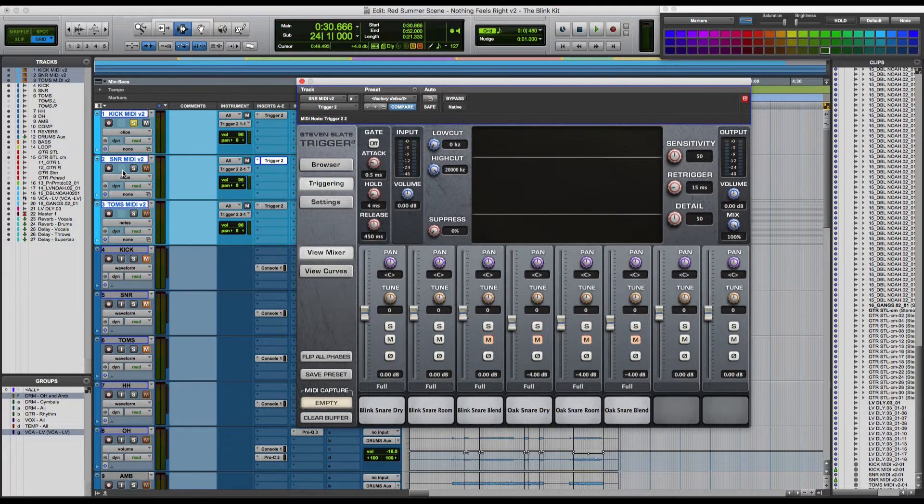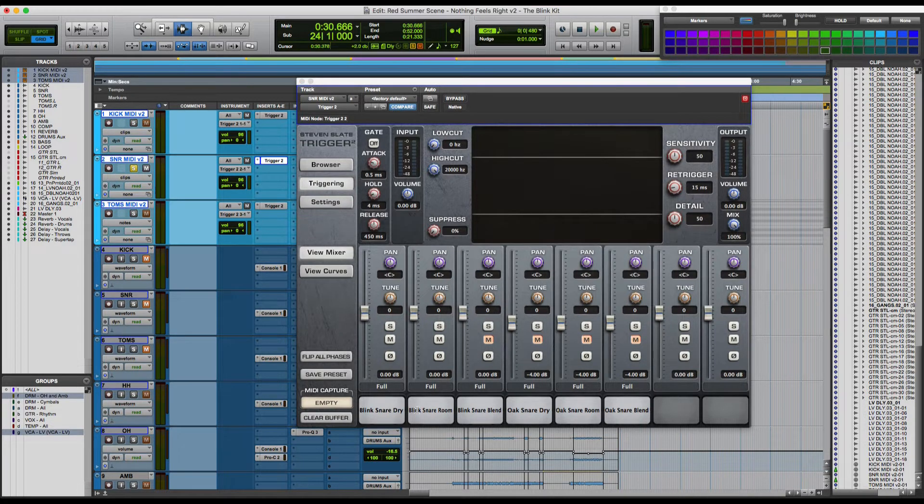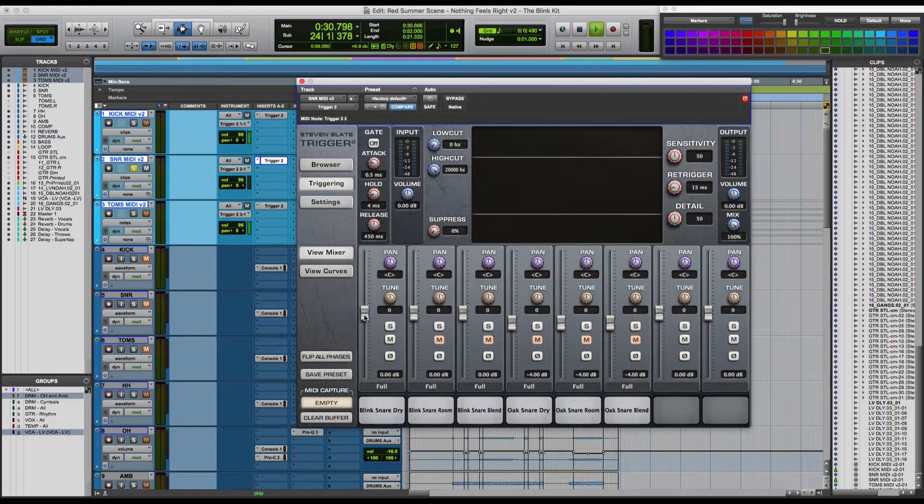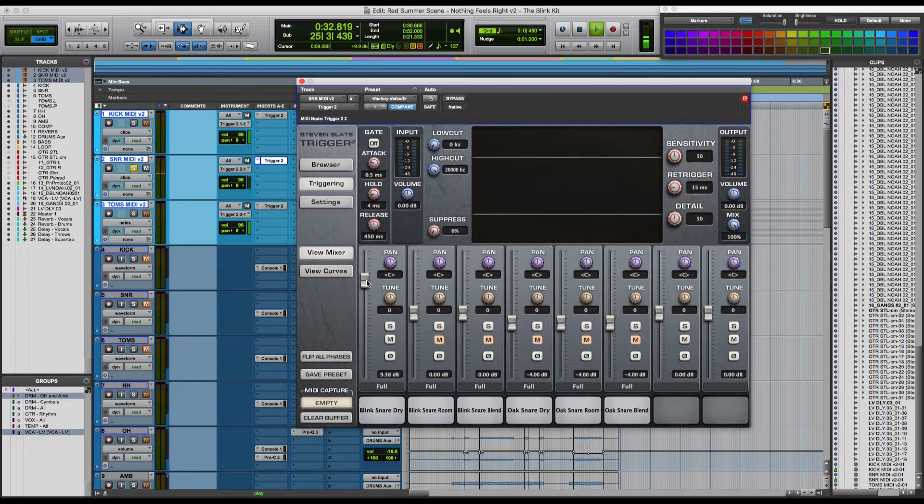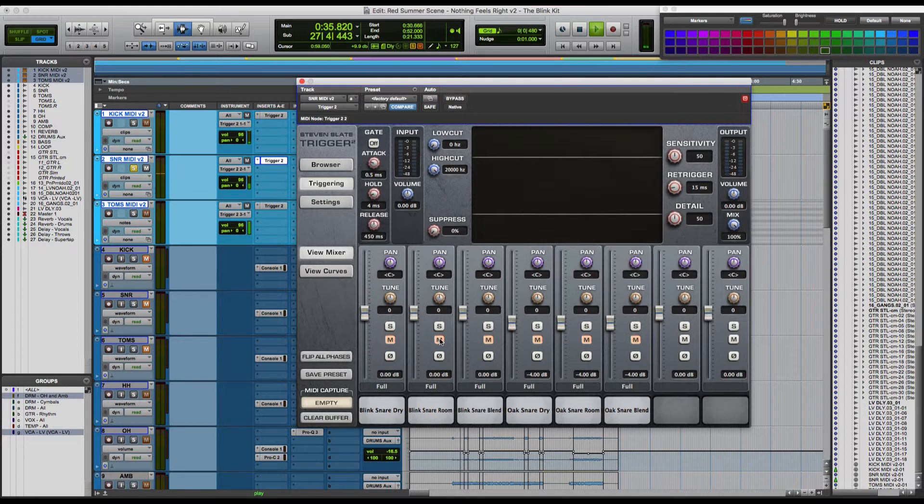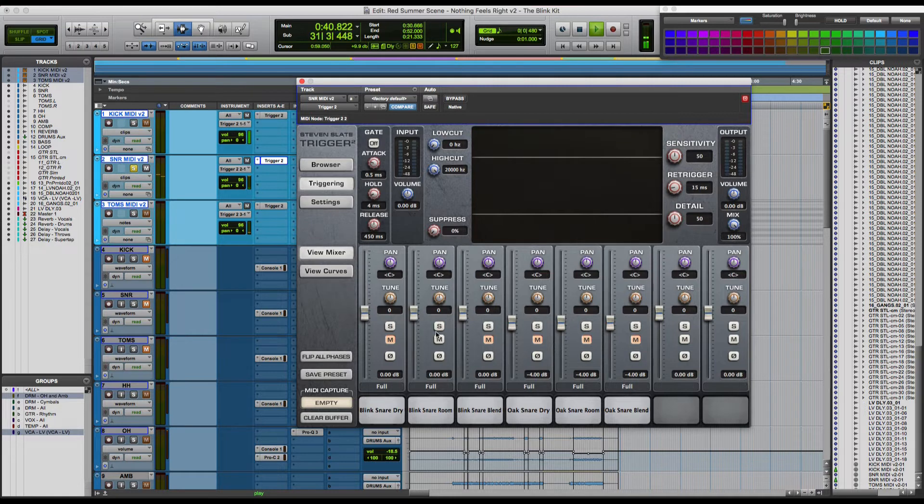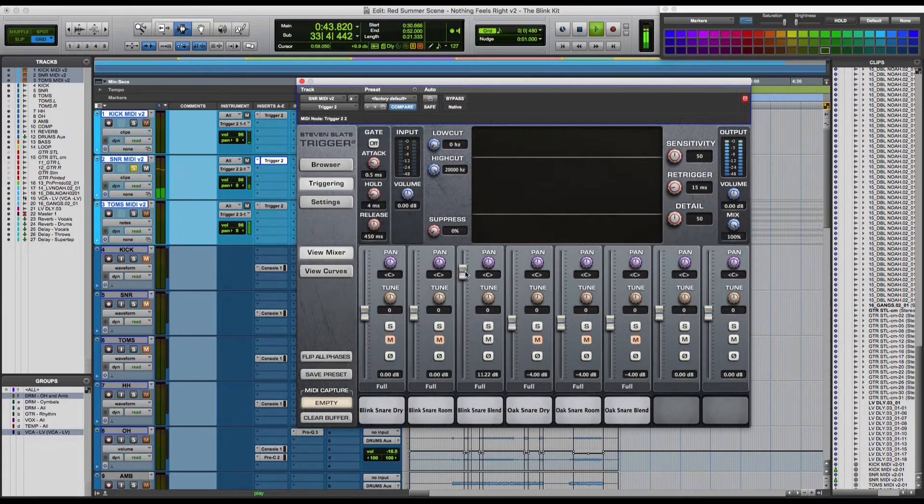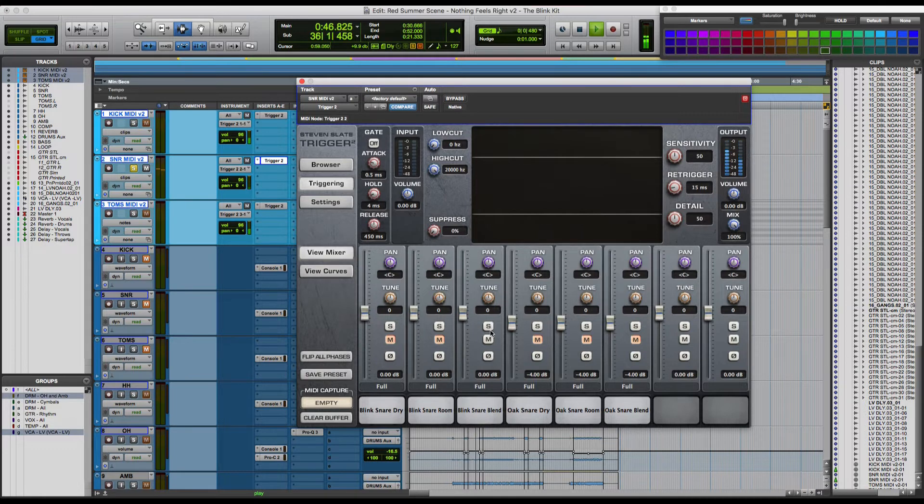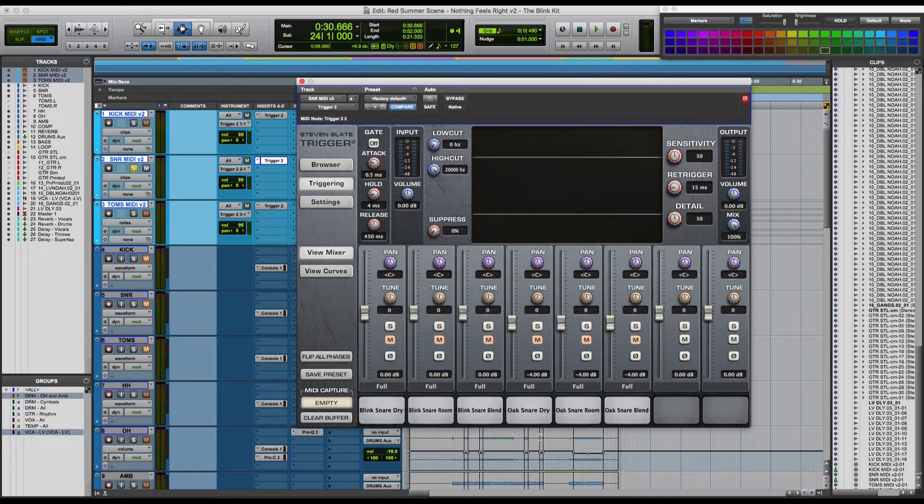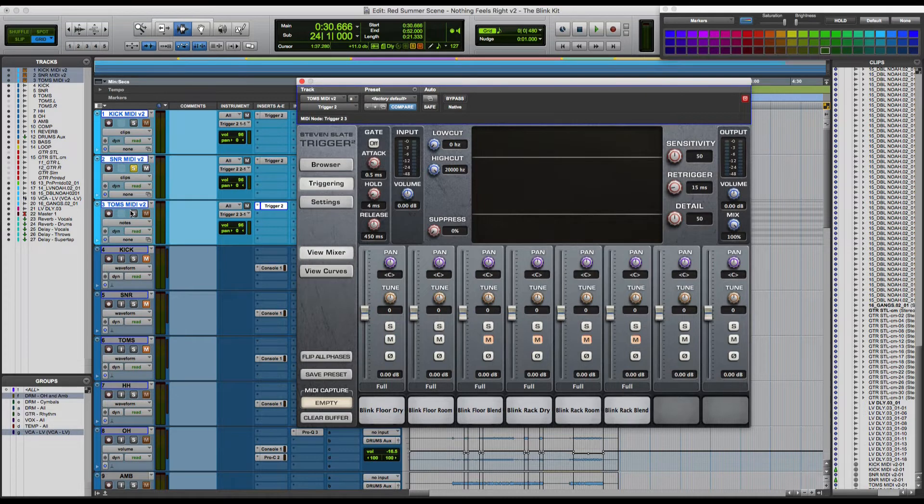Let's move on to the snare. Same thing. Dry, room, and a blend. And we'll get to the oak snare later in just a moment.